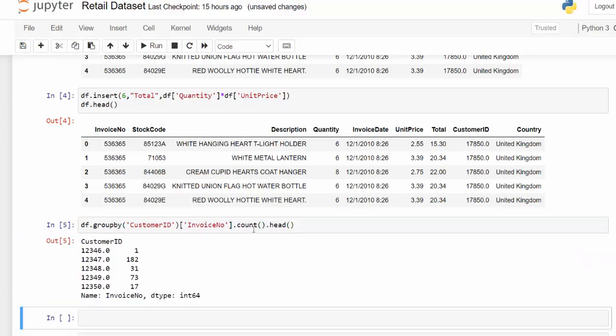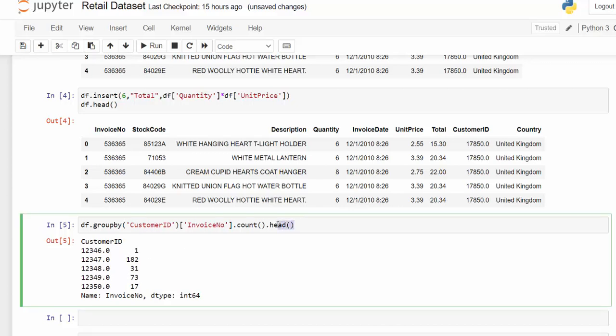So now we see five of these, but this is not in an order that shows us the most or least. So what we need to do is sort this data frame. So we can get rid of head and do sort values.